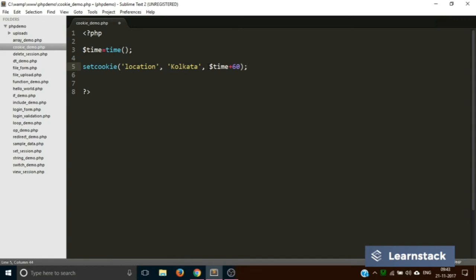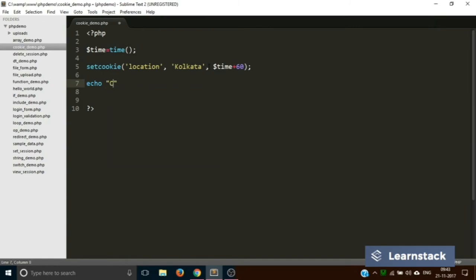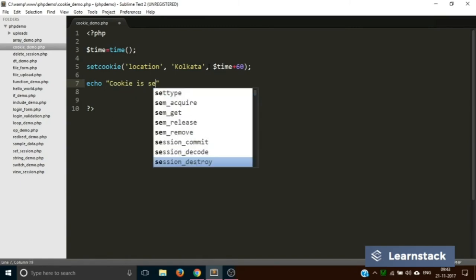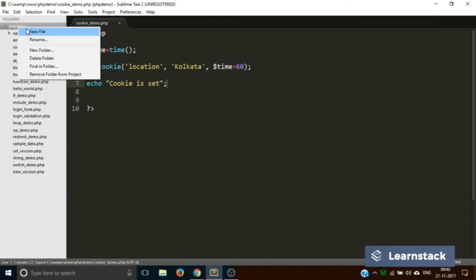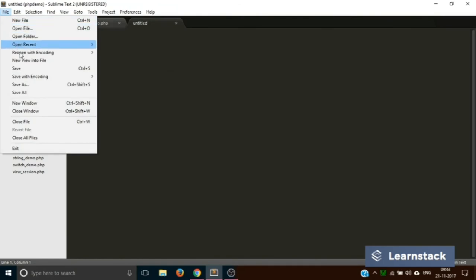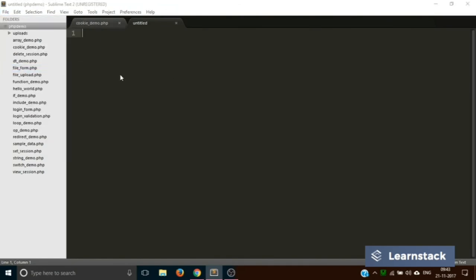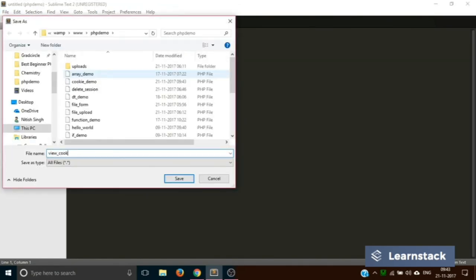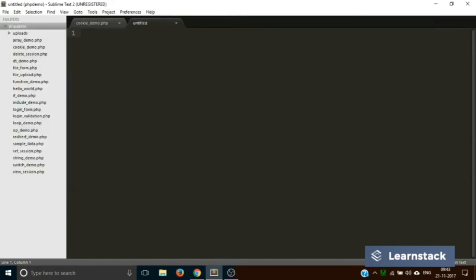This is what basically is done to set a cookie. We'll just echo out 'cookie is set'. Let's save this and now we are just going to create a new file and save it as view_cookie.php.